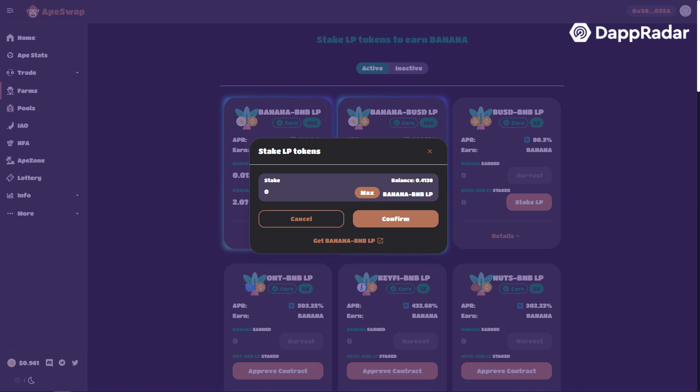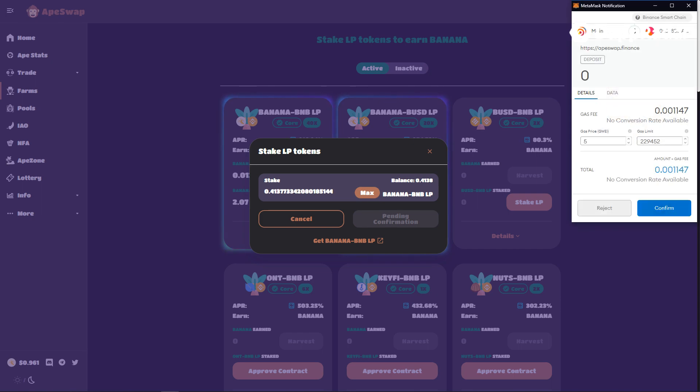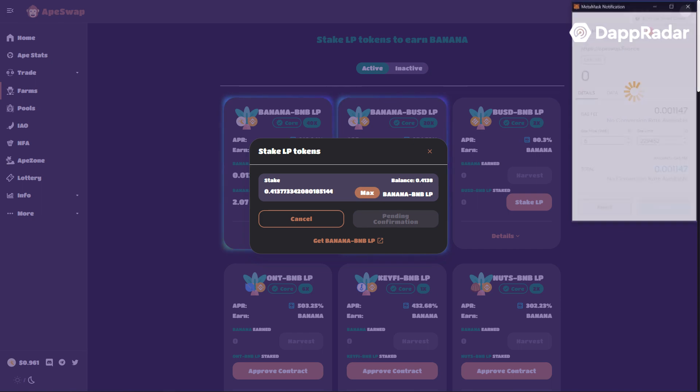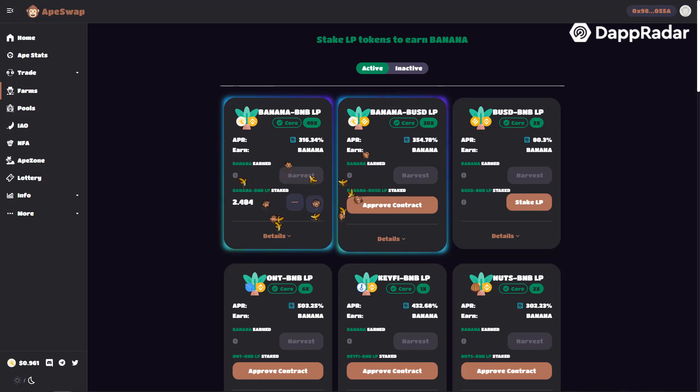Press stake LP for this particular pool. Select max and then press confirm. Now you're staking liquidity pool tokens and that will earn your banana tokens.